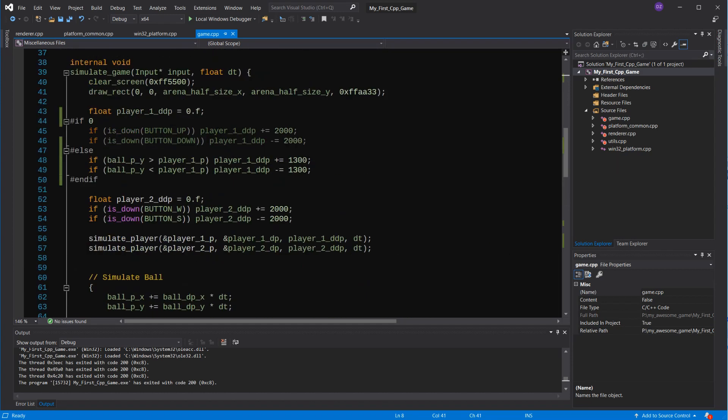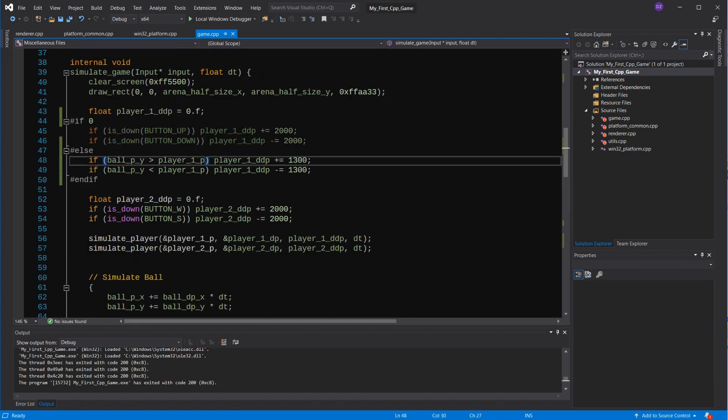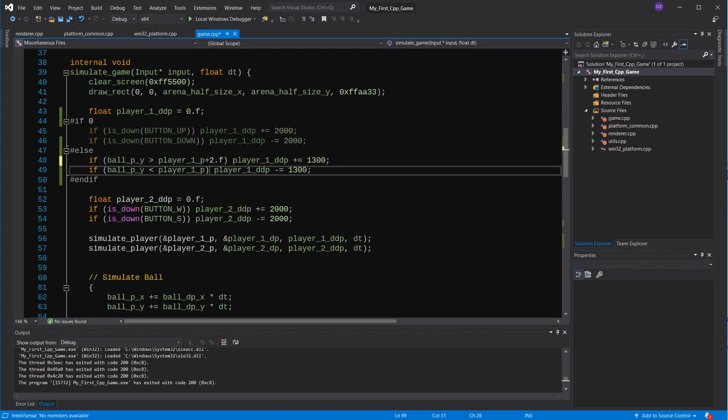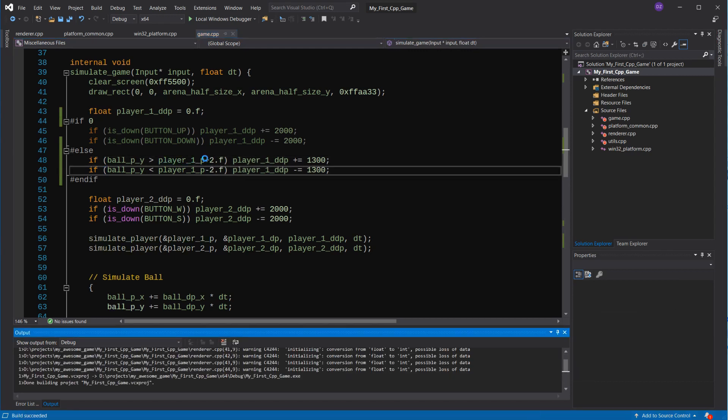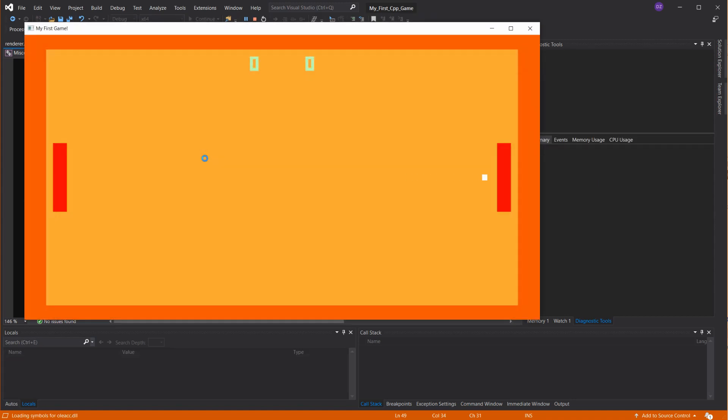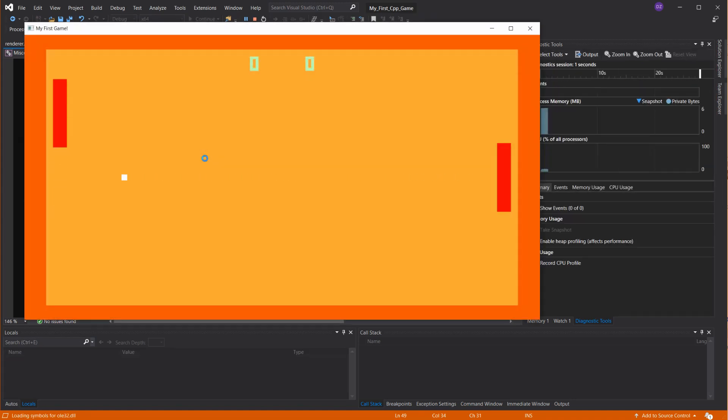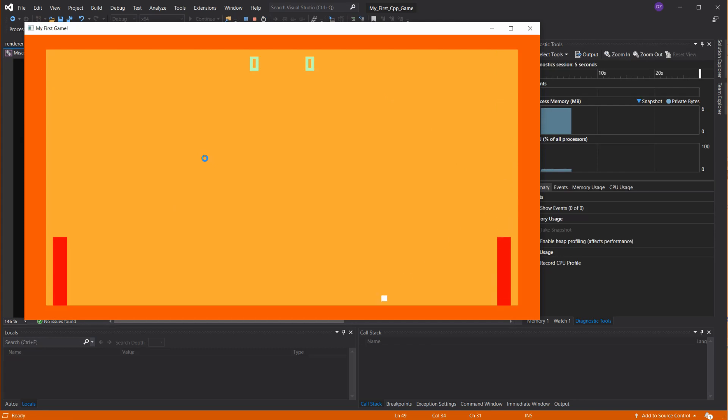Maybe the ball has to be farther away from the center of the enemy to move, like two units. This already looks better.